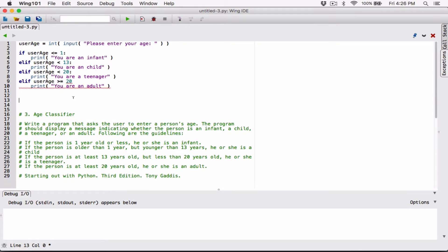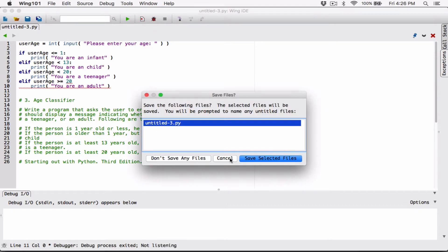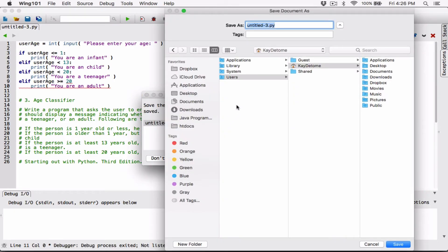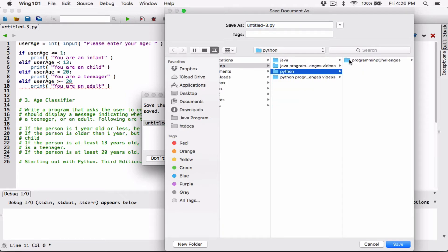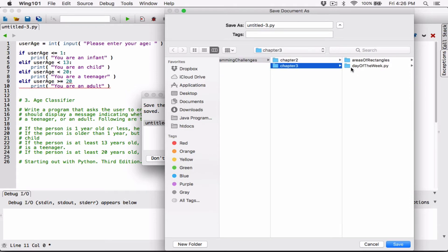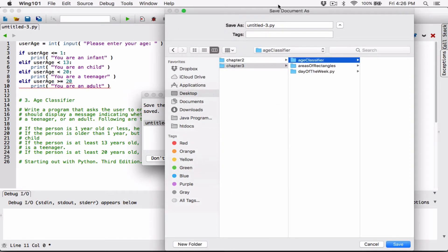Now we are done. Let's go ahead and test this program. I need to save it in the folder where I keep all the Python files. I'll create a new folder for this question — it's going to be 'age_classifier' and I'll call this file age_classifier.py.